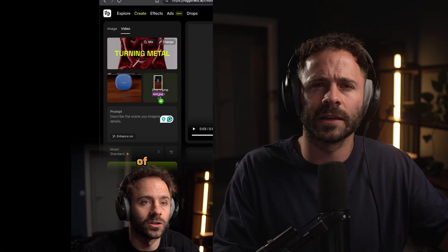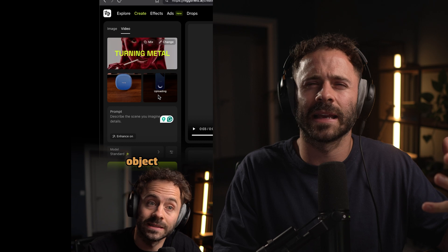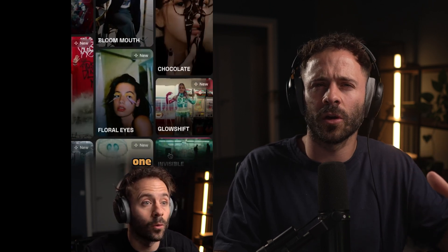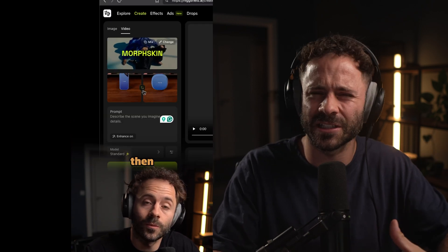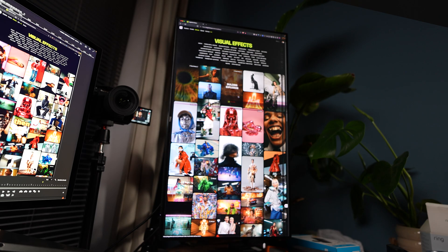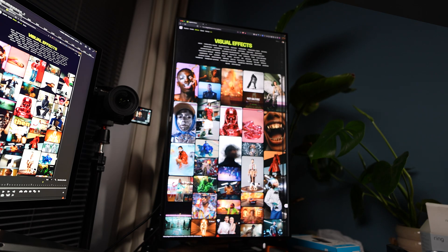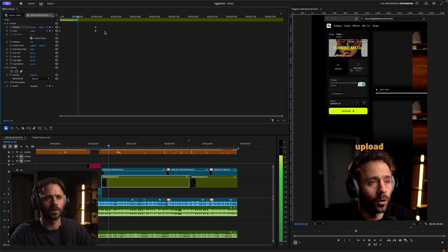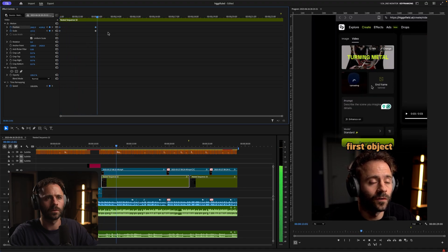One of the biggest mistakes I see short-form creators making is not showing screen recordings or visual assets in the right way — the timing and positioning isn't quite right. In this video I'm going to show exactly how I record my own screen recordings, put them into my video, and do my animations to make it flow nicely so you can start implementing these practical editing tips straight away.